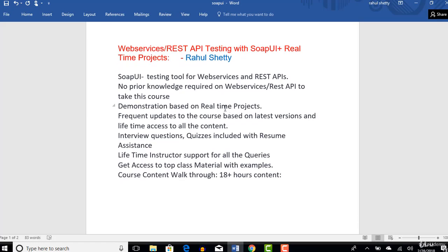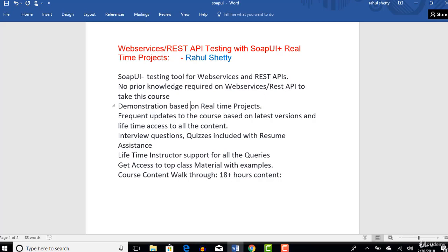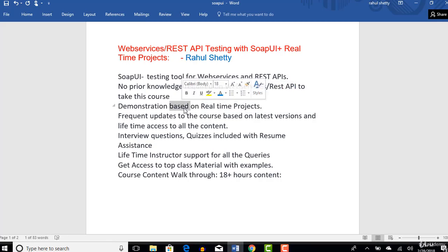Every example we teach in this course is based on real-time projects only. We do not take any dummy projects which are very easy and teach on a high level. In this course specifically I built a web service which has a lot of features and resembles real-time work, and that project we will be completing using the SOAP UI tool. Every lecture is taught on real-time applications only.